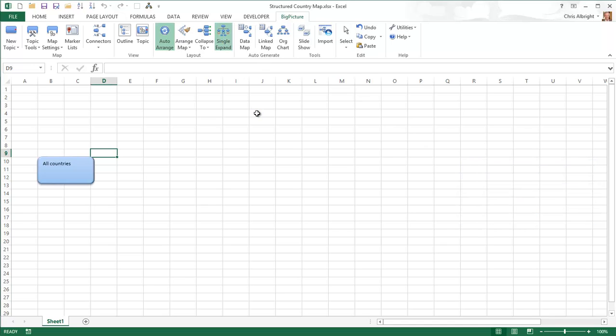When I hover the mouse over this topic, you can see red squares on the top, bottom, and sides. These are used for connecting to other topics. In fact, if I drag from one of these red squares, I automatically get a new topic and an associated connector. I will create three new topics for Europe, South America, and Asia, and label them.